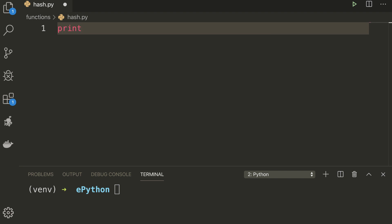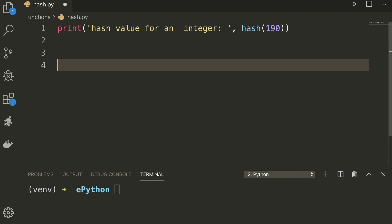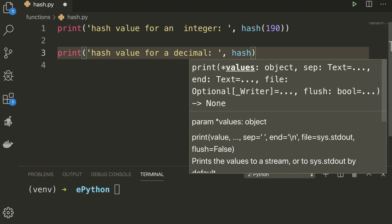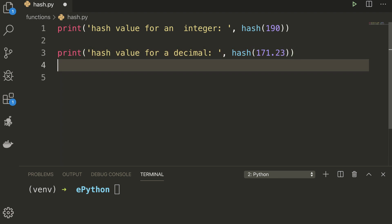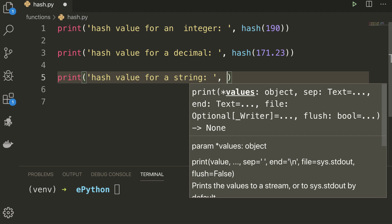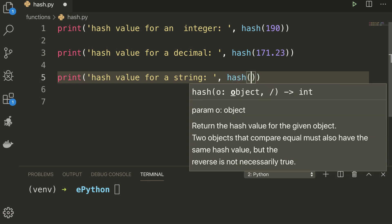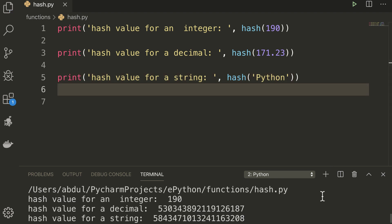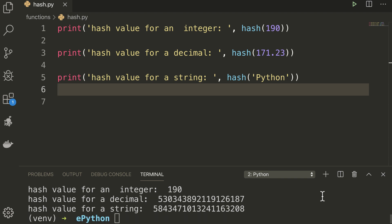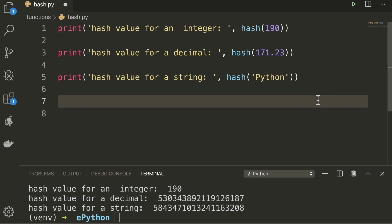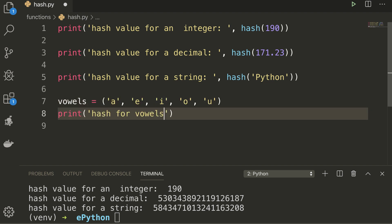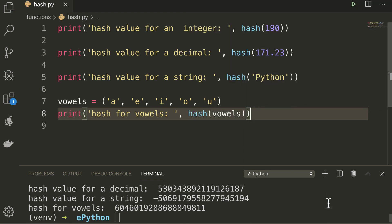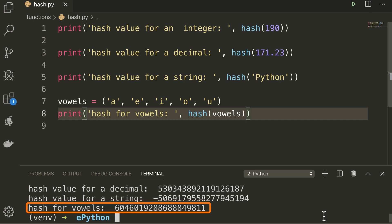Let's understand how the hash function works for different data types. First I'll call hash for an integer — let's say 190. The second print statement will try a decimal value, for example 171.23. And the third will call the hash method for a string — let's try 'python'. You can see the different hash values. For the integer, it is the same value. The integer value is not changed by calling the hash method. But the decimal and the string values have been converted to numerical values. Keep in mind that the hash method only works for immutable objects like tuples. If we create a tuple called vowels and print its hash, you can see the result. That's how the hash function works for different data types.